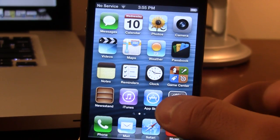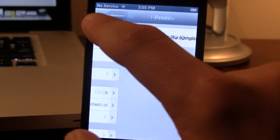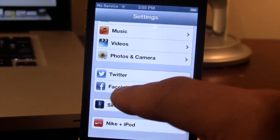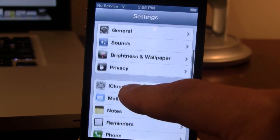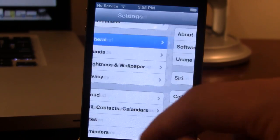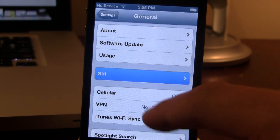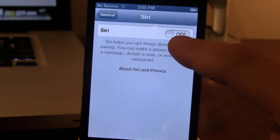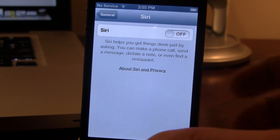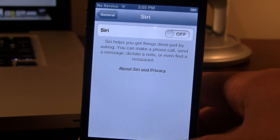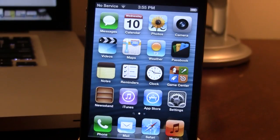Now there is a glitch with this. If you go to Settings and into General's Siri, you will see that it is turned off, but it is actually turned on, so don't mess around with that. It is already working and we can go ahead and test it out now.